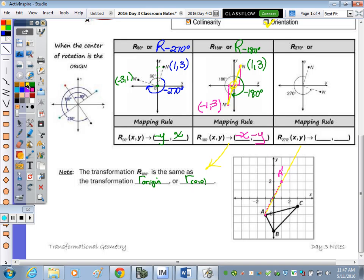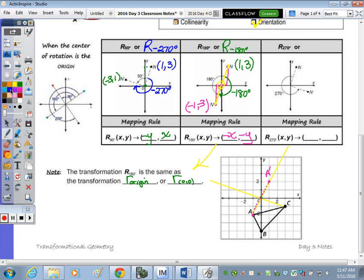You can draw the lines or use the rule. For C prime: go left three, up one, left three, up one. For B: since B is on a vertical line, from the origin B is down four, so B prime is up four. Connect the image points.